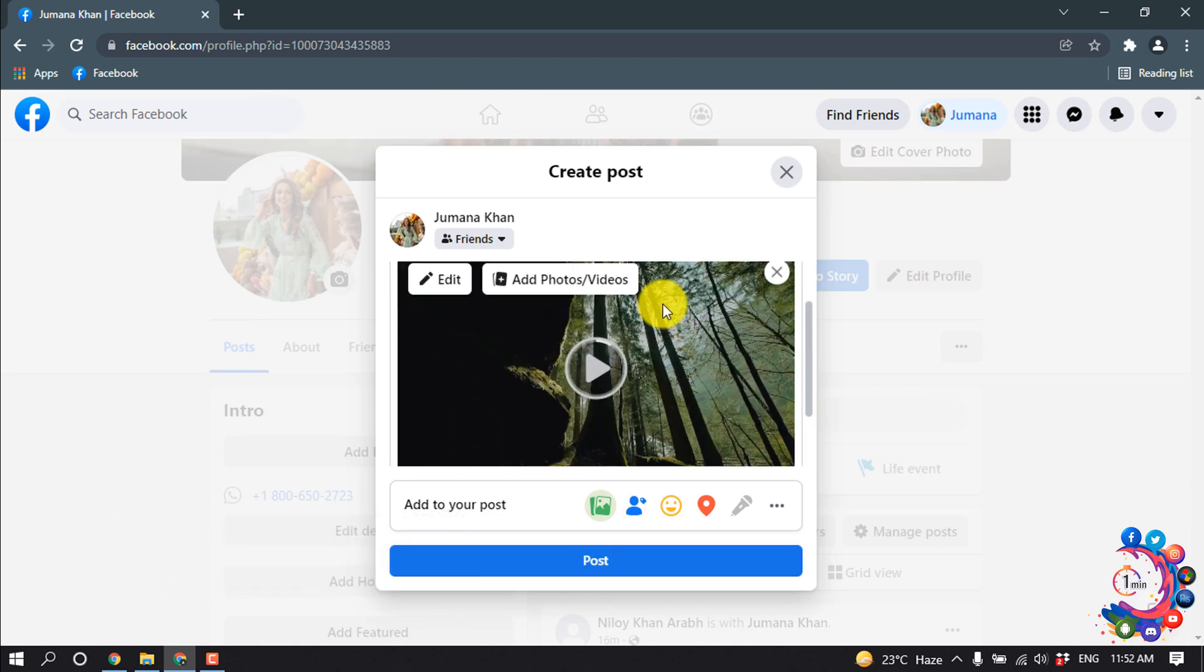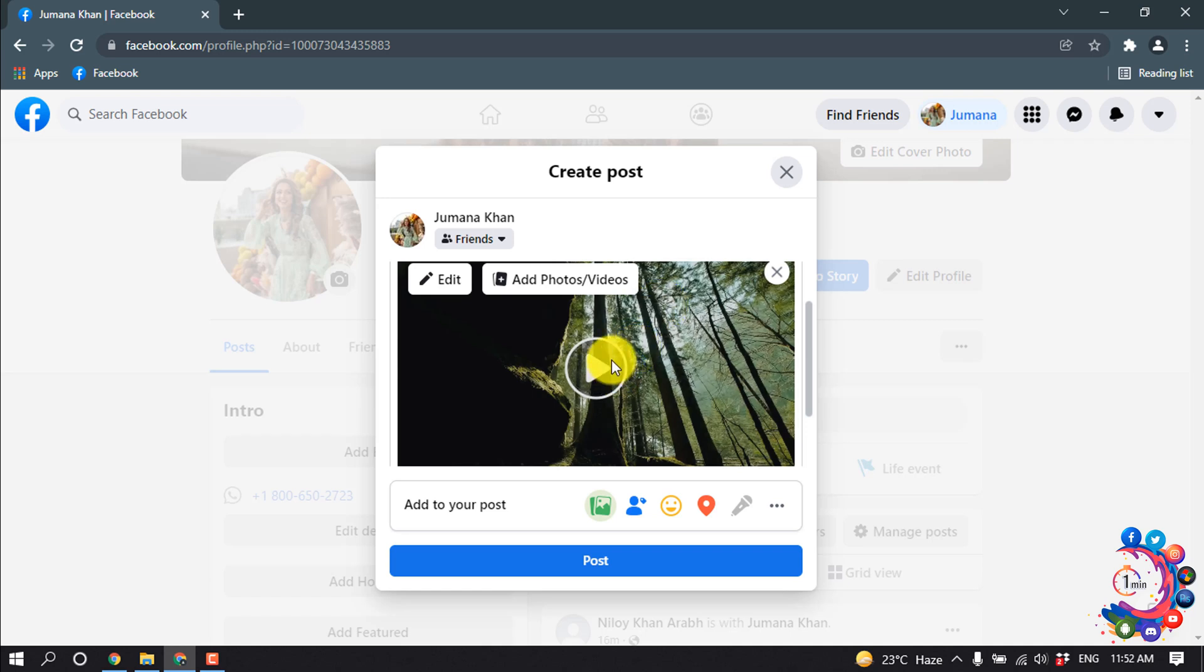And here we can see this video is uploaded. I'm making it Only Me and now clicking on Post.